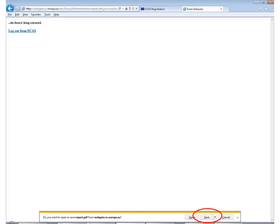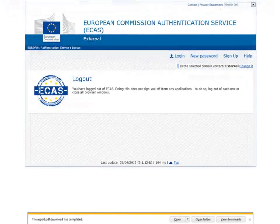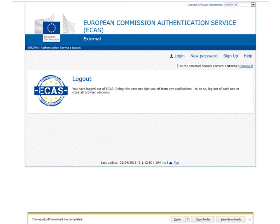After downloading your report, you must log out from ECAS by pressing the 'log out from ECAS' hyperlink and clicking on the 'log me out' button. You are now ready to open and complete your report. You are advised that to open your report correctly you should have the latest version of Adobe Reader installed on your computer. If you have any problems registering or downloading your report, you should contact the National Agency for further support.